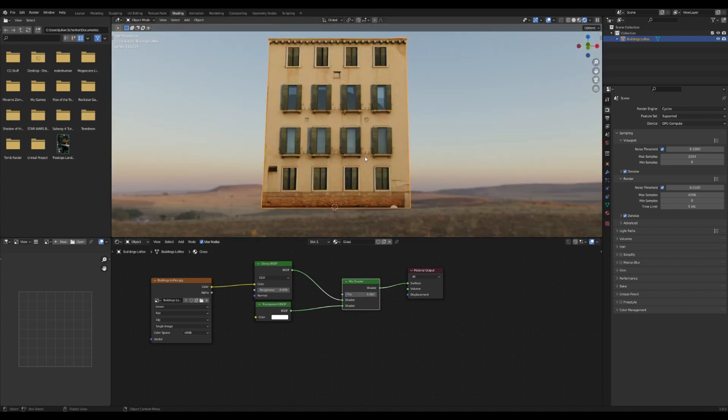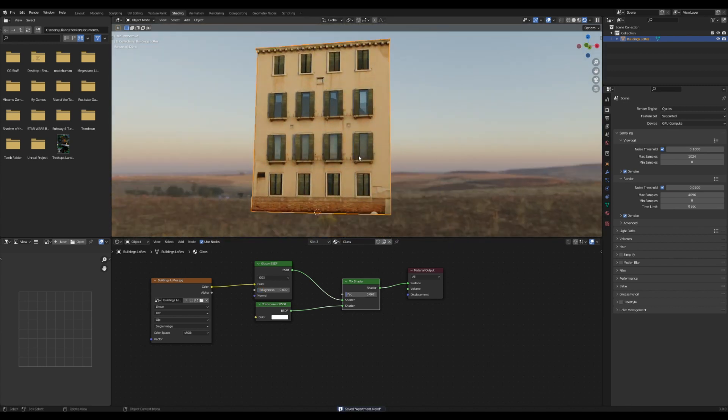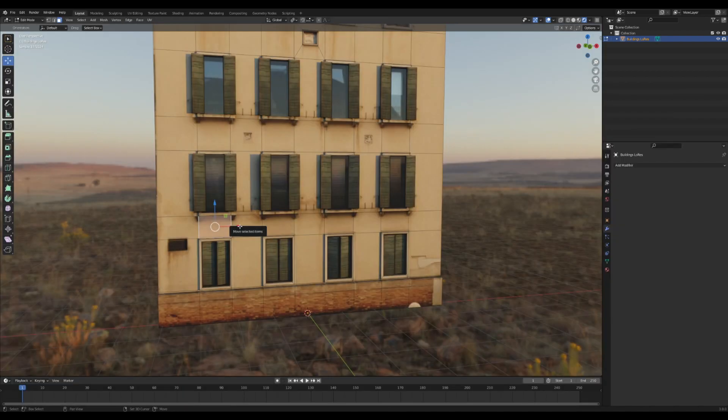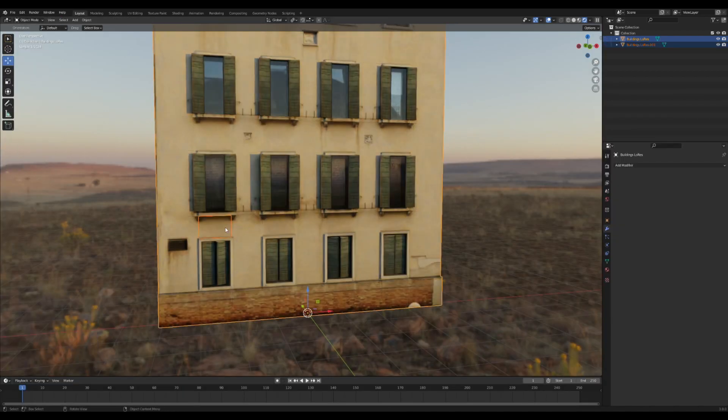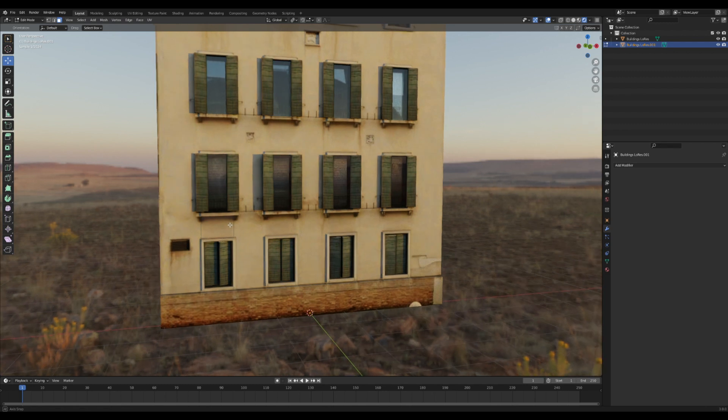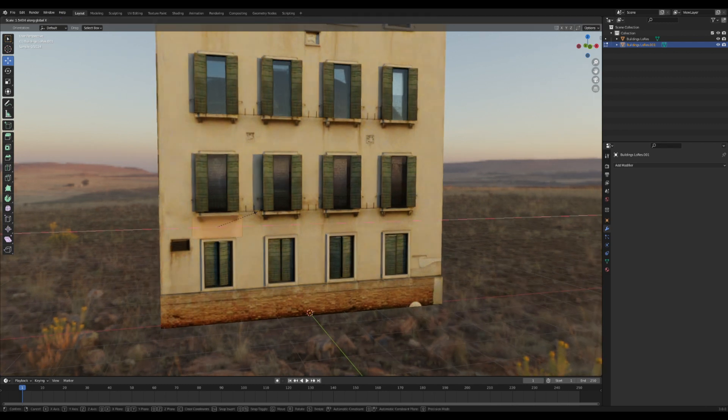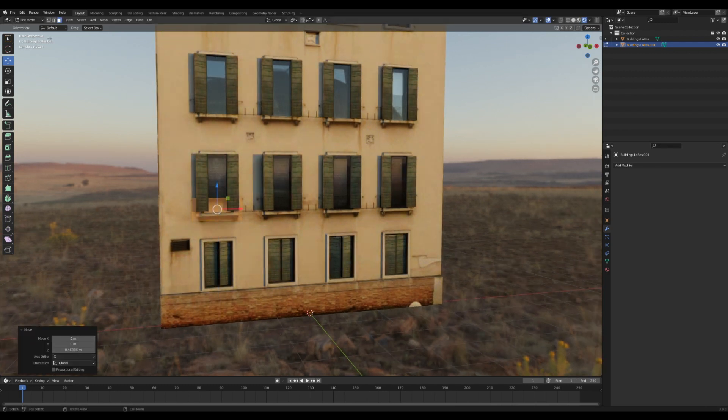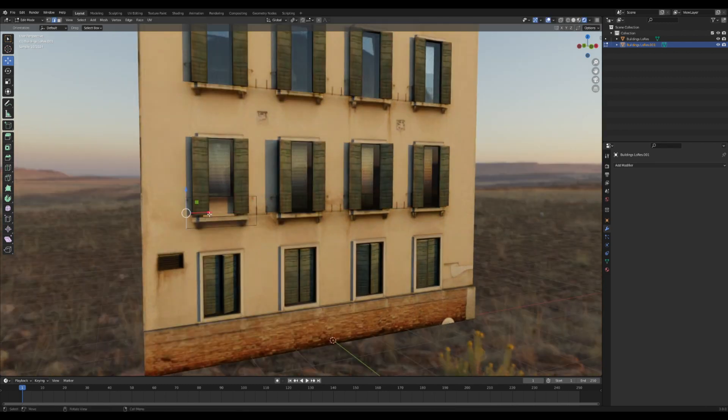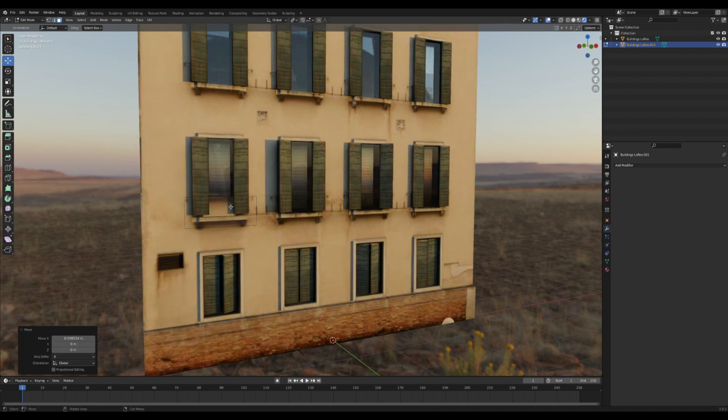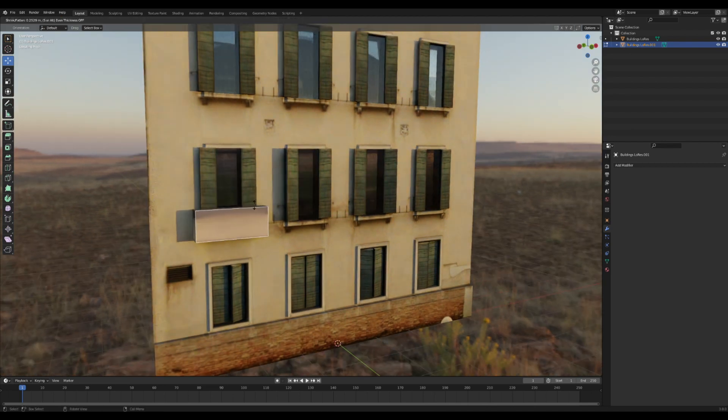I wanted to make some little guardrails around the windows so I selected a face in edit mode. Press shift D and then P to separate it by selection. In edit mode for the new face, I scaled it out and slid it up into the place where I want the rail to be.